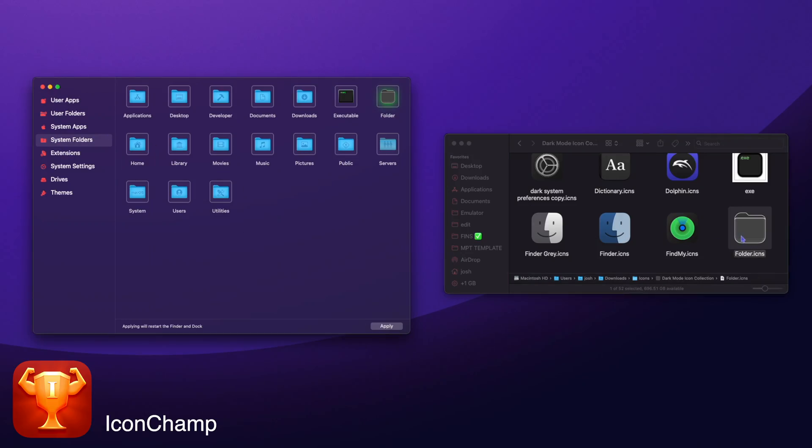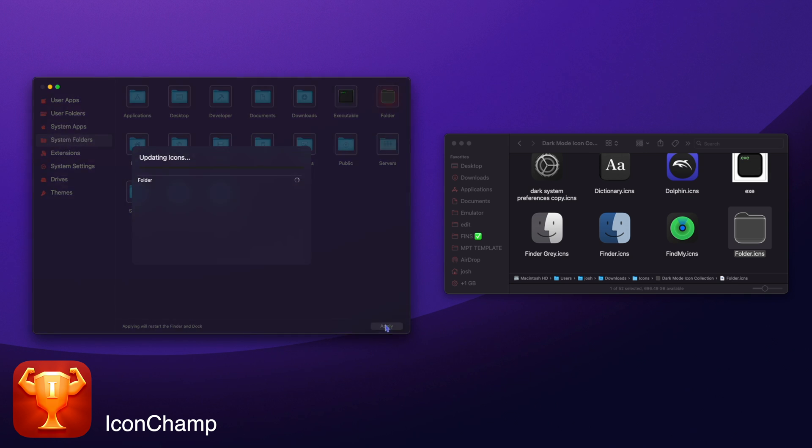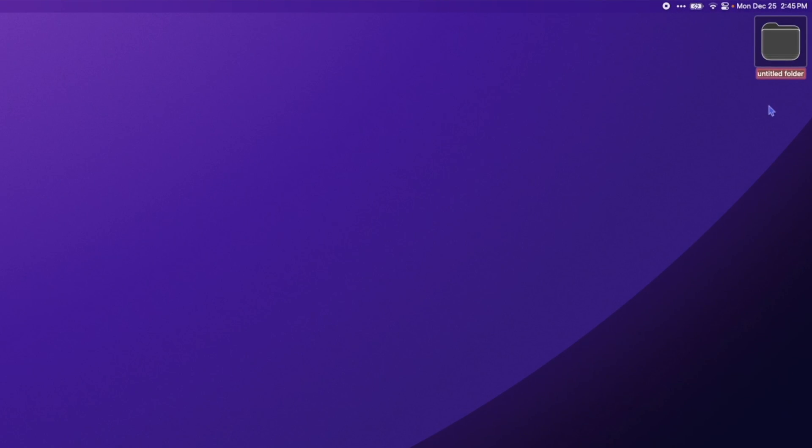Icon Champ is great for changing your system icons, but now it can change your folders system-wide.